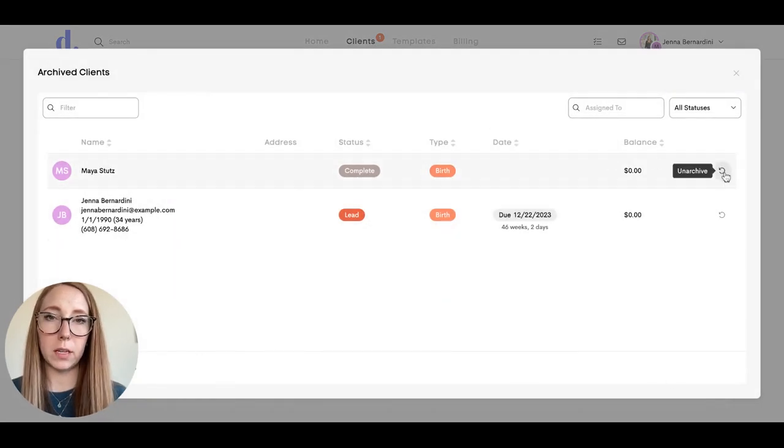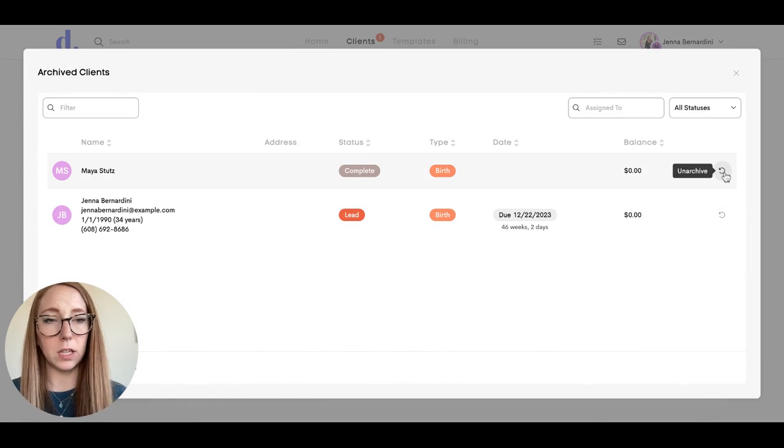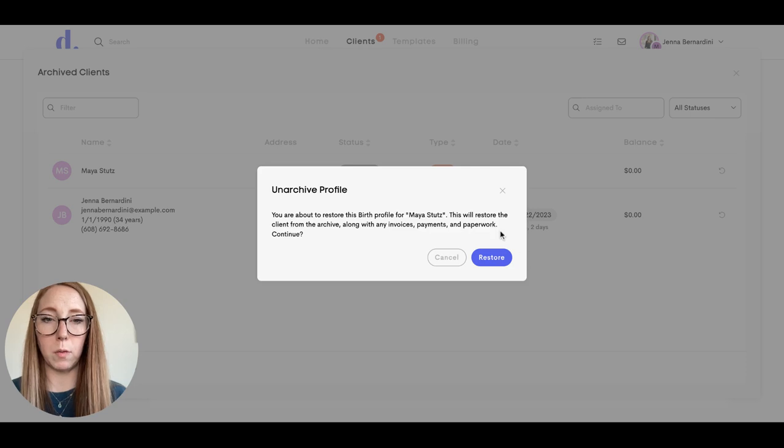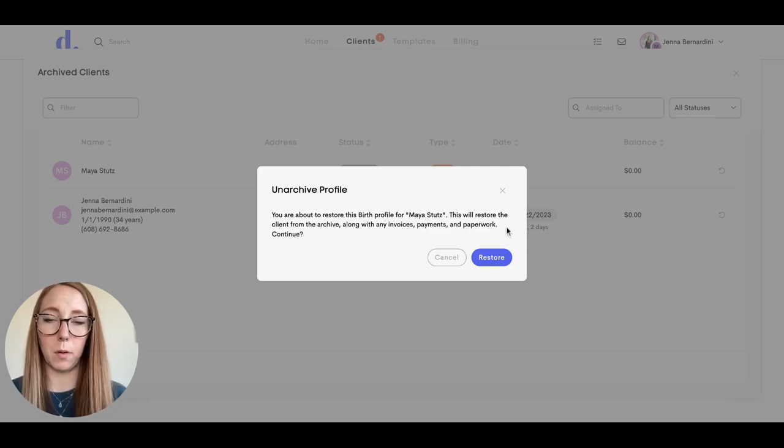If you'd like to put them back into your list, you can just hit unarchive like that. When you restore them, it will restore their invoices, payments, and paperwork as well.